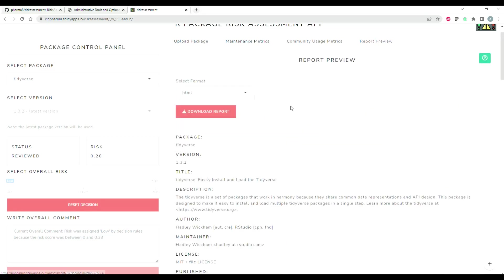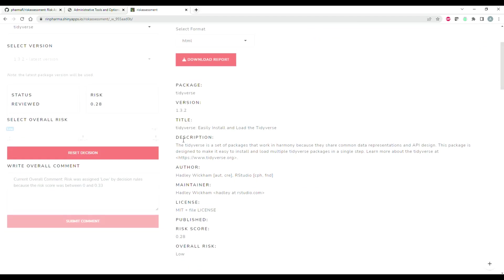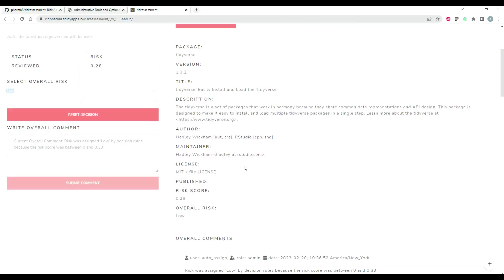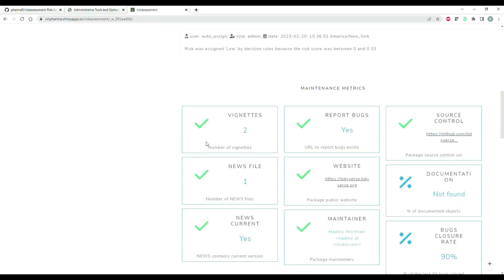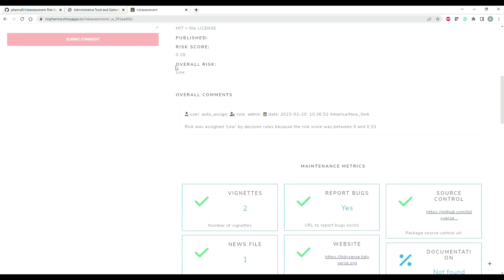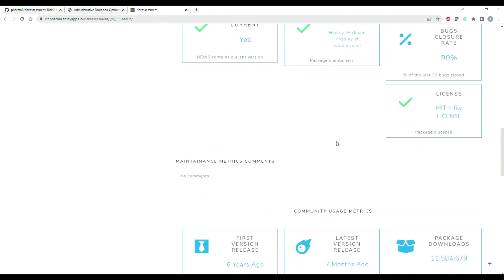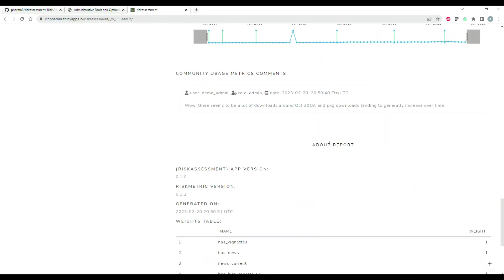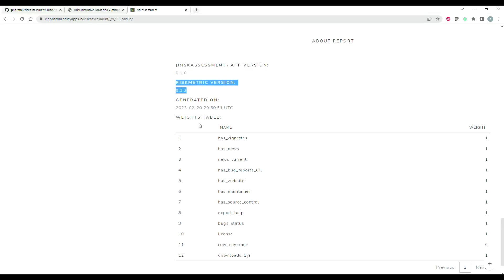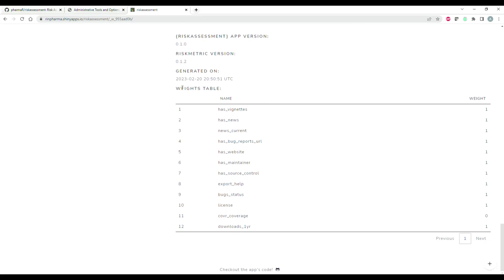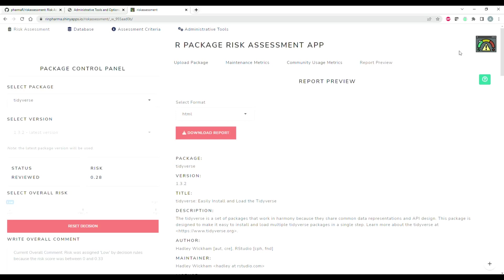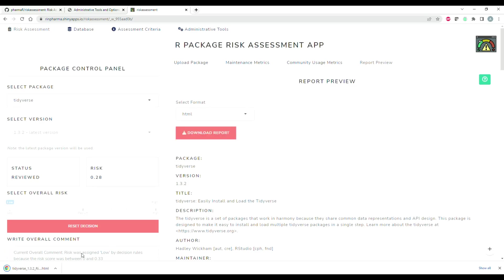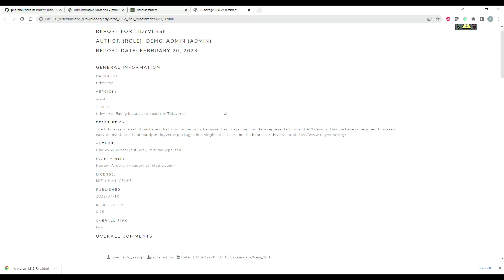At the end there's this review of the report. That contains all the information you'd want to know about the tidyverse - the description for the tidyverse, the author, maintainer, etc. It has the overall risk - we said it was a low-risk package - and it has an overall comment. It also has my comment that I just made, information about the risk assessment app and the risk metric version, the time, and the weights that this report was based off of. With all those things in mind, you can go ahead and just download the report in HTML, Word, or PDF - any of those will work just fine - and you can open it and share it with your colleagues or with your boss or whoever needs to see those reports.